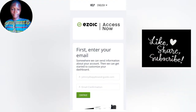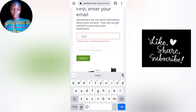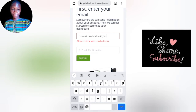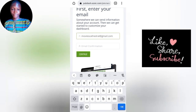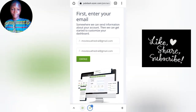On the Azoic Access Now page, the first thing is to enter your email. Make sure that your email has never been used for Azoic before. I'm going to use a brand new email that I created for this video. After entering your email, click on 'Continue.'